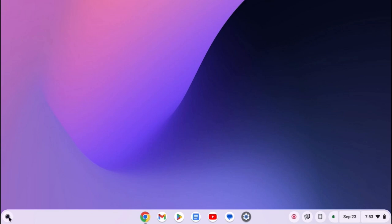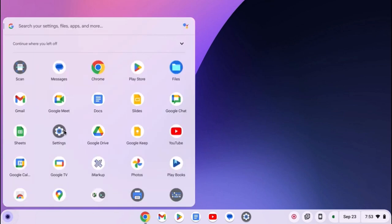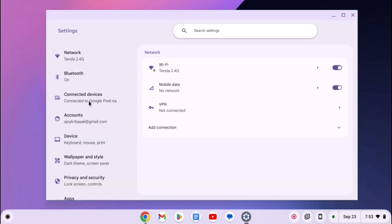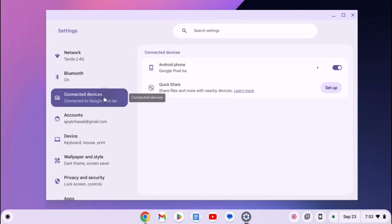For that, simply open Settings application on your Chromebook, then click on Connect Your Devices option, and here you will find the option to connect your Android phone.